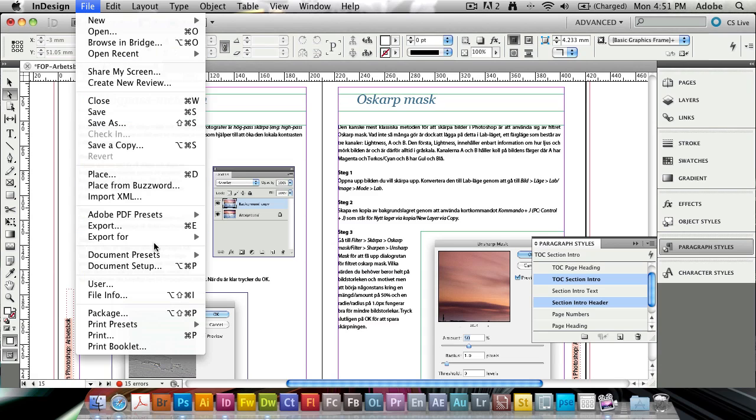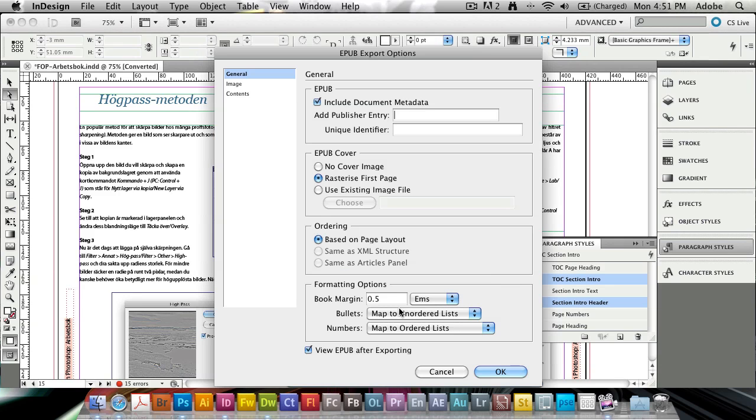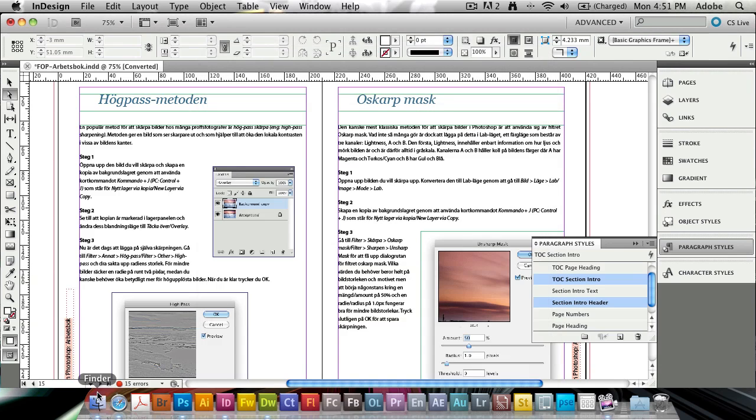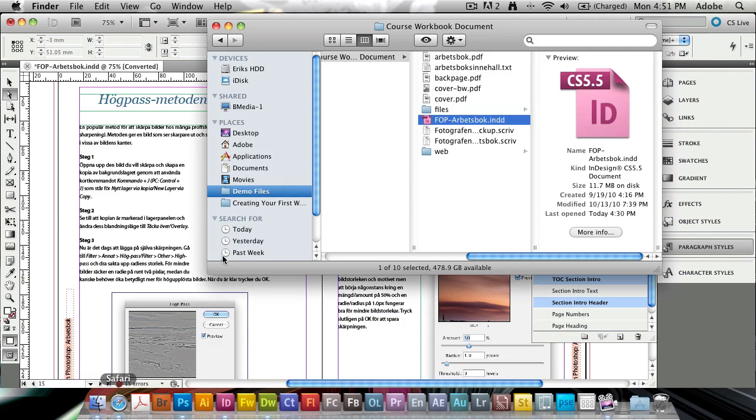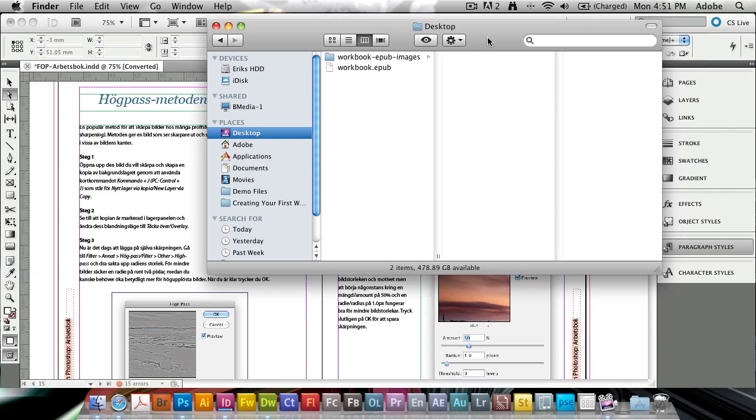So if I go here and I just do an export. And I choose to export this as workbook.epub, place it on my desktop. And I just go ahead and export it. It's going to take a little while for it to export all the images, because it's quite image heavy.